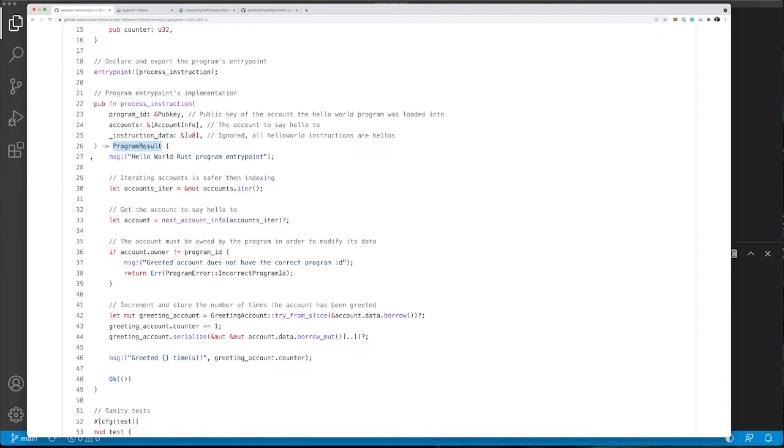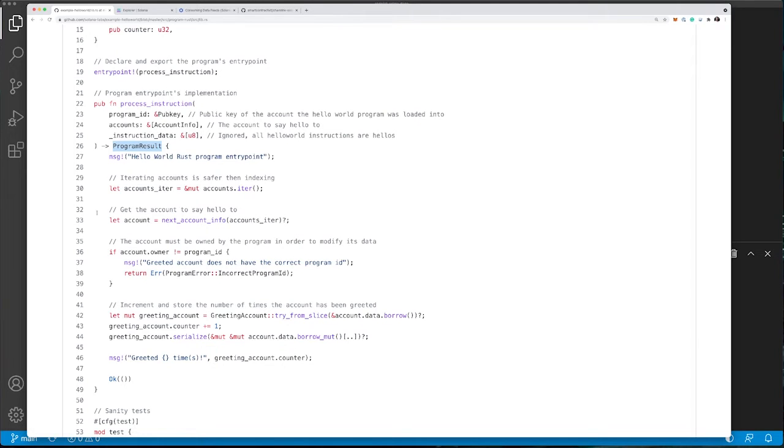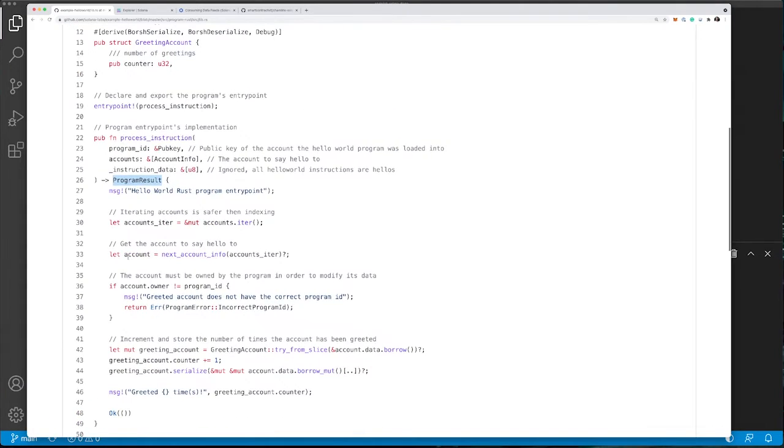The program result is where the main logic of the program resides. In this case, it simply prints a message, then selects the accounts by looping through accounts. However, in this case, there's only going to be one account.